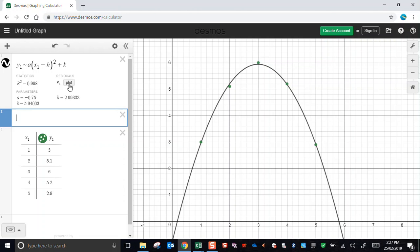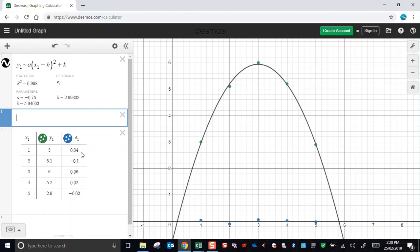If I want to, I can press this button here to plot the residual values. Remember, a residual is the y value of the data point minus the corresponding y value predicted by the model, by the equation, the quadratic in this case. So the residuals are all very small, some positive, some negative. They've been plotted down here as these blue dots. They seem to be close to zero, good.